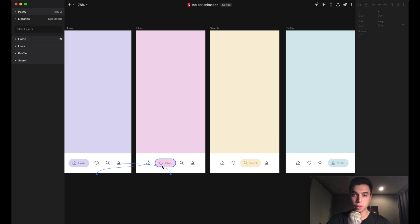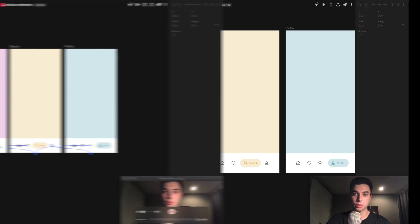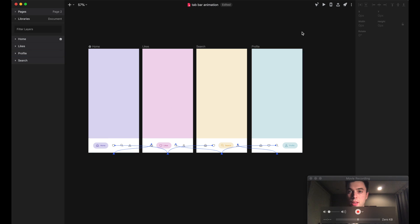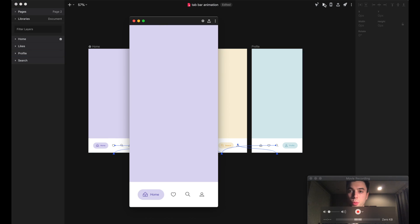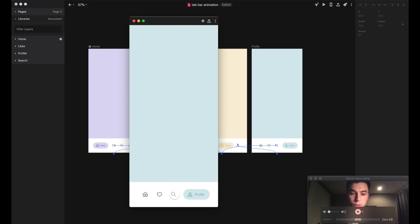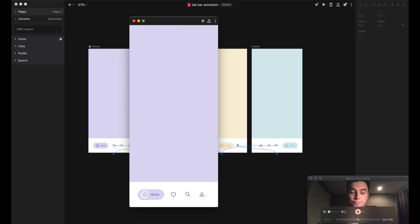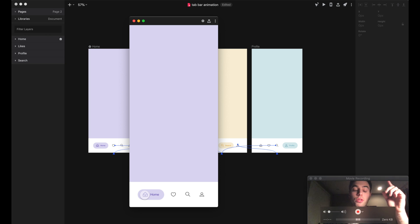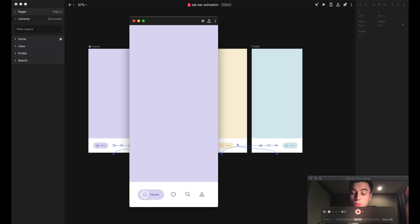I repeated this process for the remaining artboards and made sure I made all of my links from screen to screen. Here's what we have: a really cool tab bar animation that looks exactly like that Dribbble shot. That's it! If you guys enjoyed this video, please give a thumbs up, comment with what you want to see next, and subscribe for more tutorials. Plenty more Studio tutorials on the way.